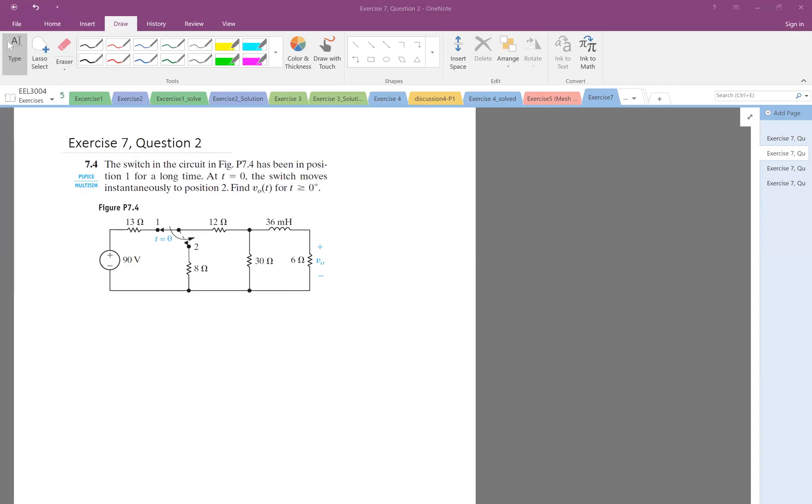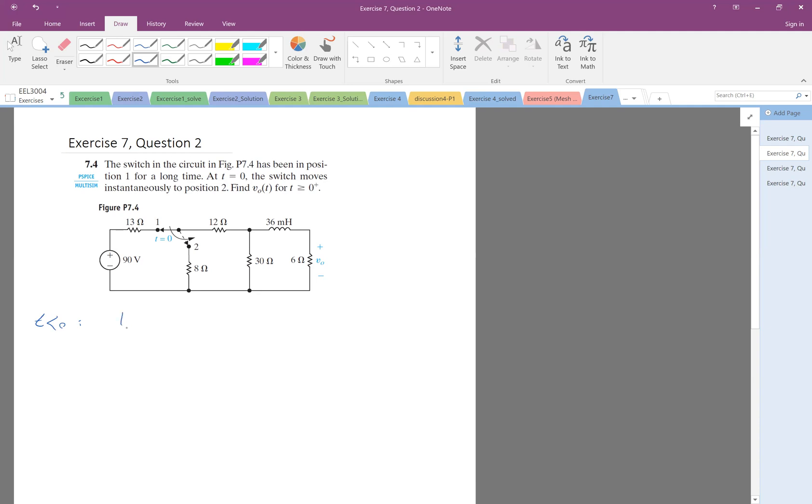Okay, here we have an RL circuit on DC voltage. So the switch has been in position one for a long time, so before T equals zero for a long, long time. This is the circuit that I have.